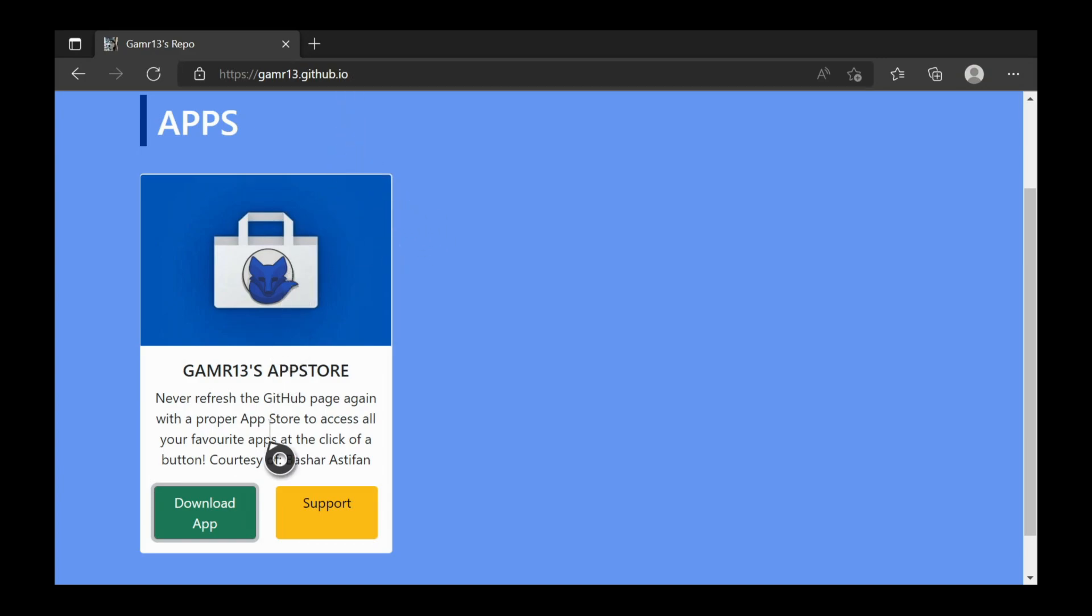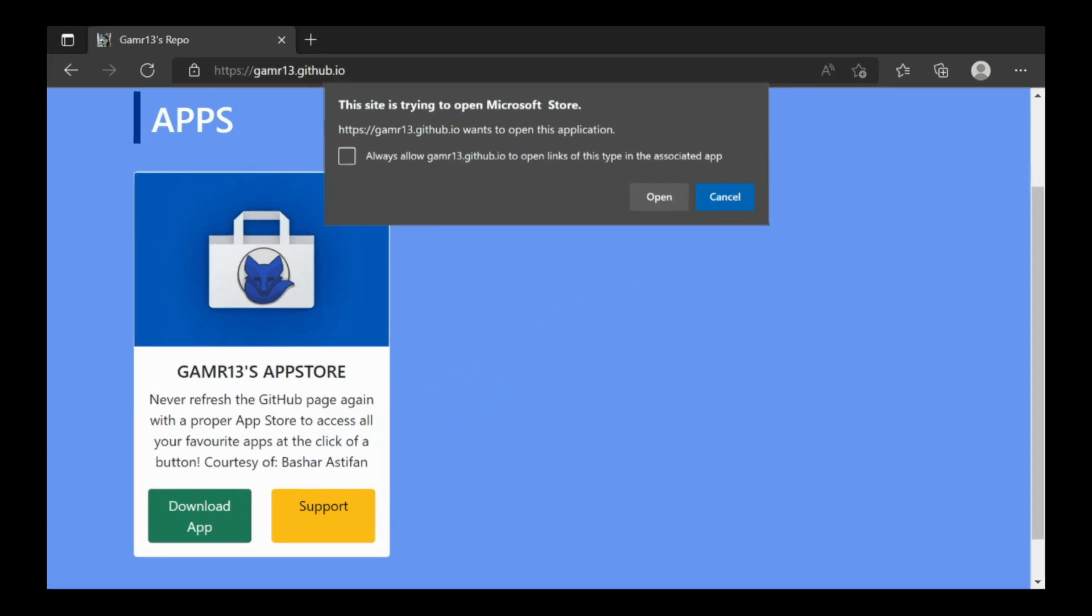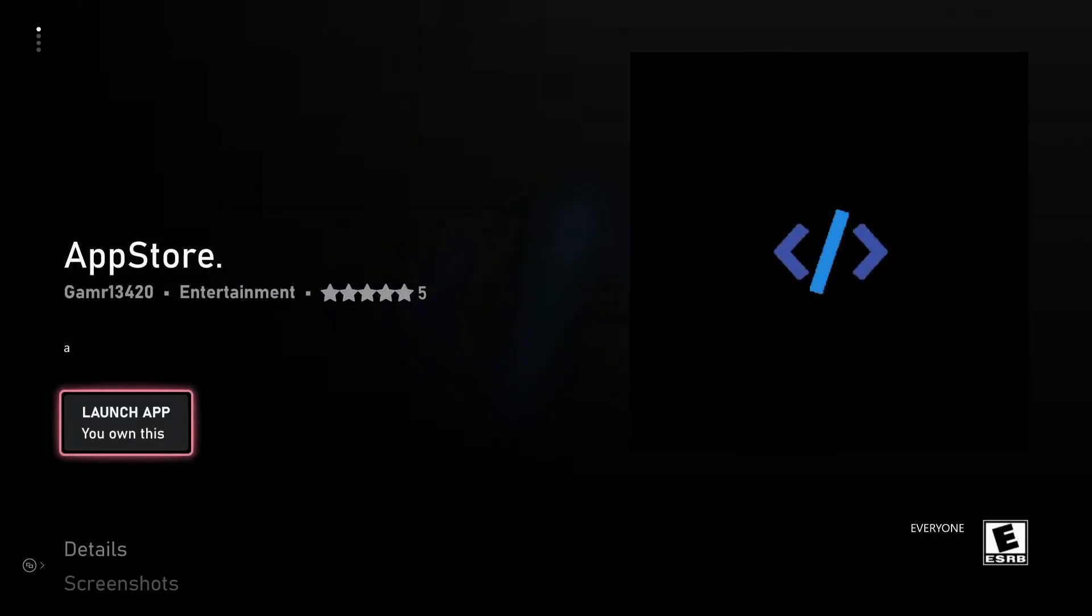see this page, click download app. Now click open, it should take you to the Microsoft Store and you should see this page that says app store. Click install and then after that click launch.